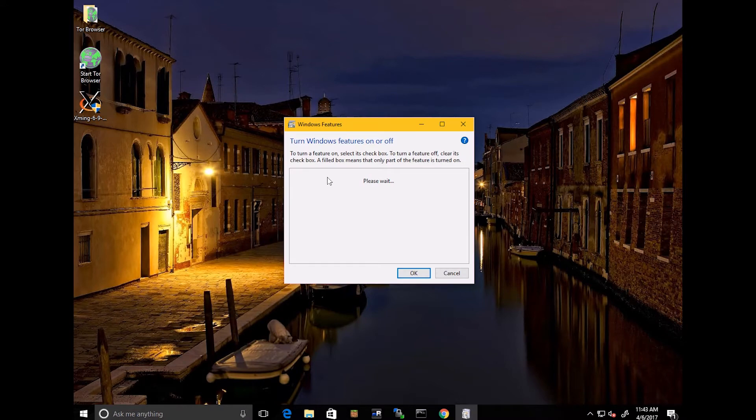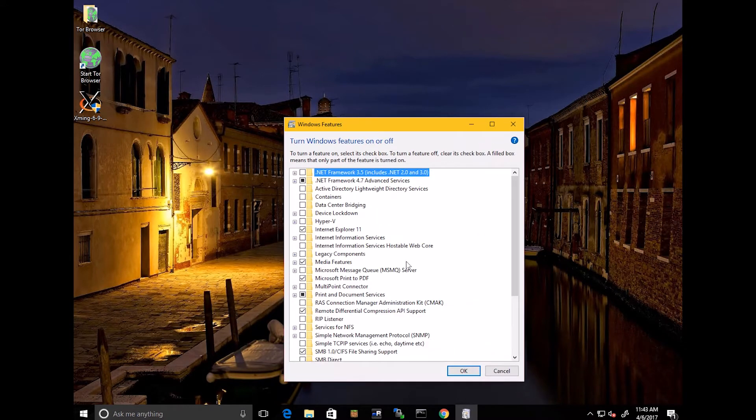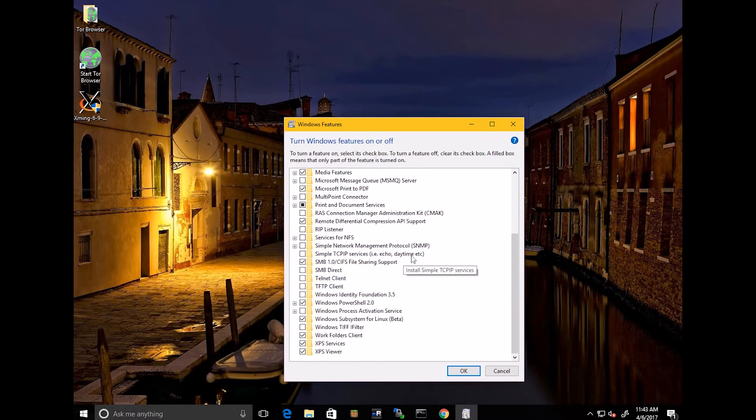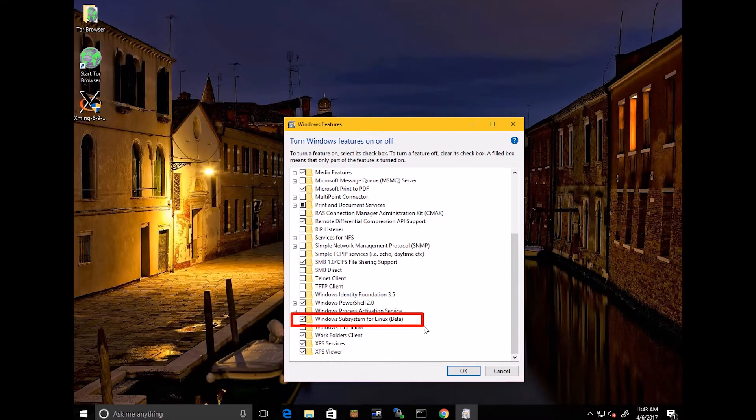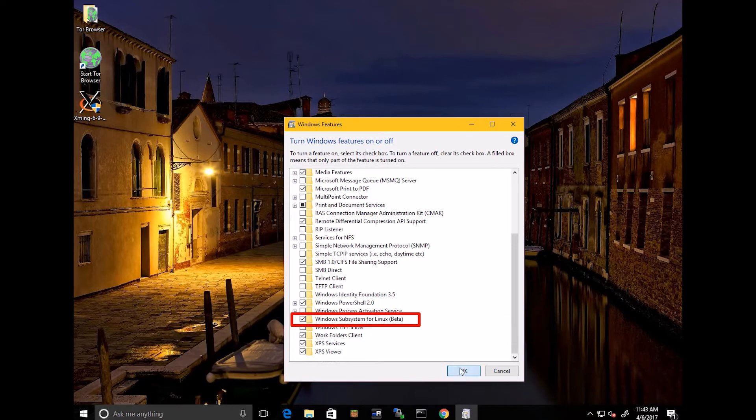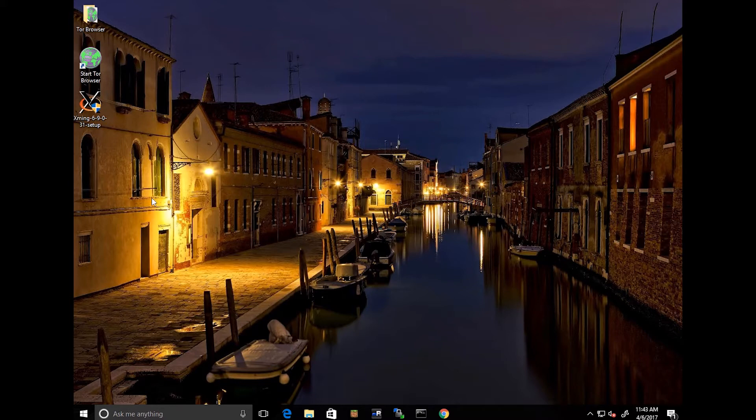So you can turn Windows Features On or Off. It'll bring this little window here, and you will come down here. Check that box. It'll do an update. You have to restart your computer and all that kind of jazz.